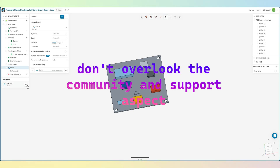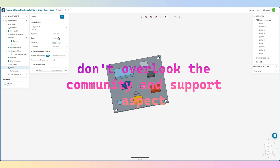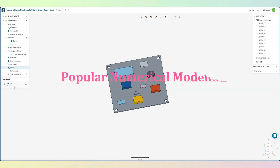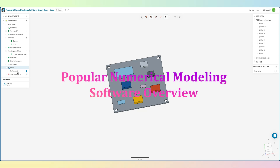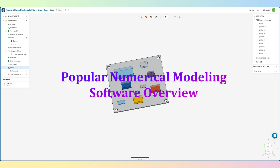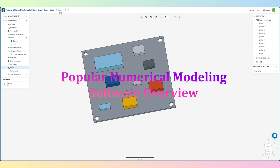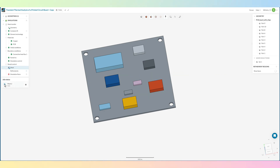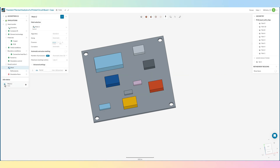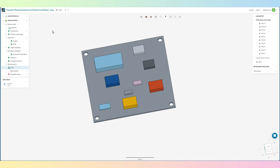Now let's take a closer look at some popular numerical modeling software. We'll discuss the key features, ideal applications, and pros and cons. Note that these are purely based on my personal suggestion and experience, so it might be slightly different according to your perspective.